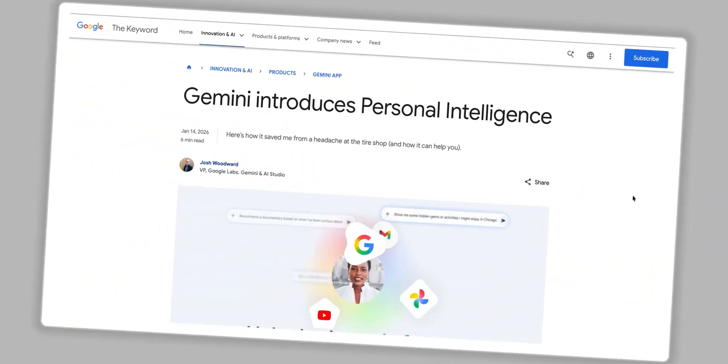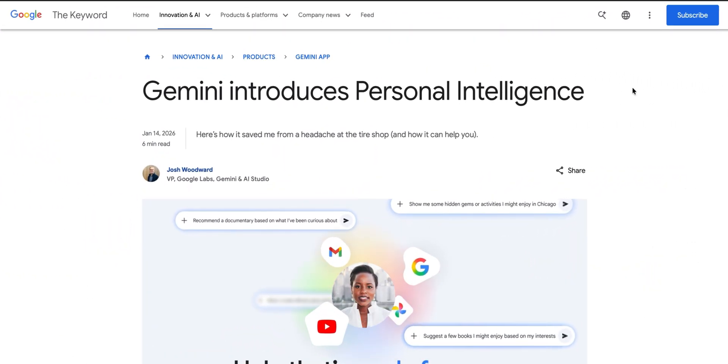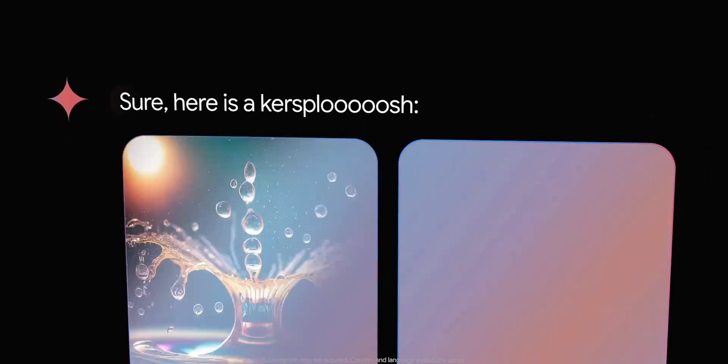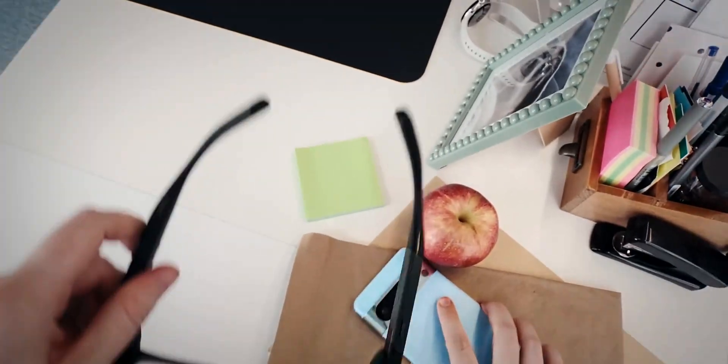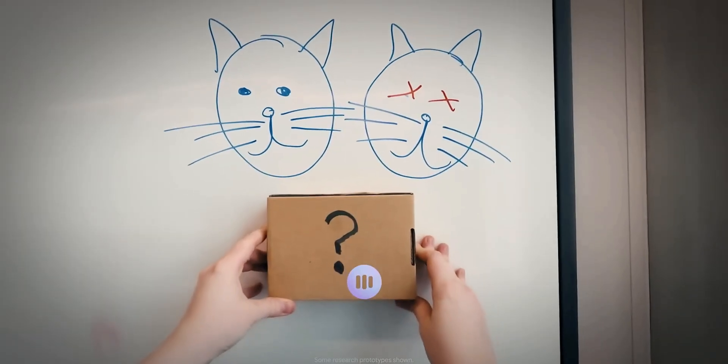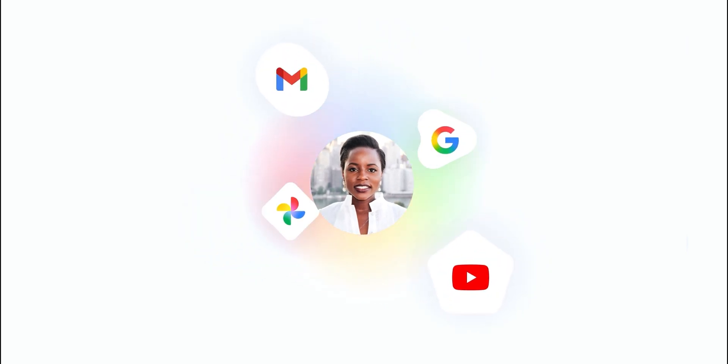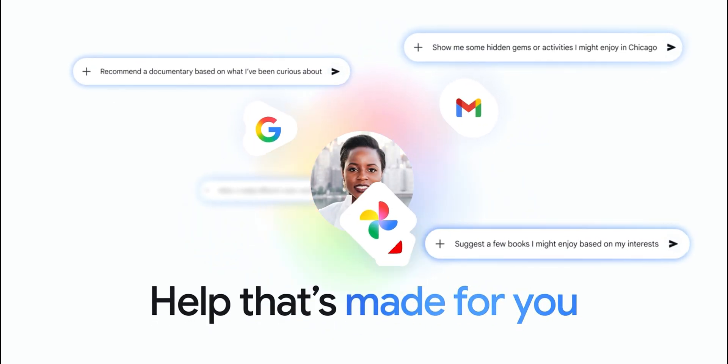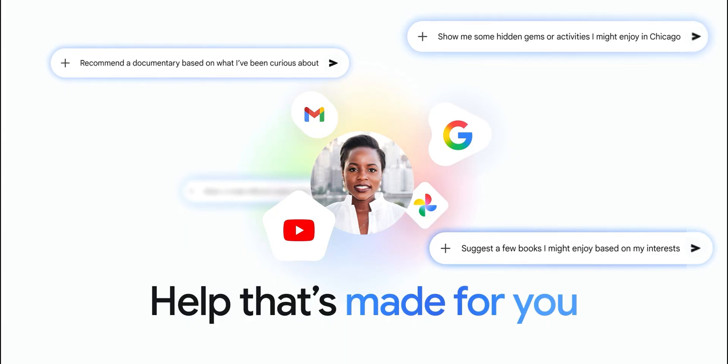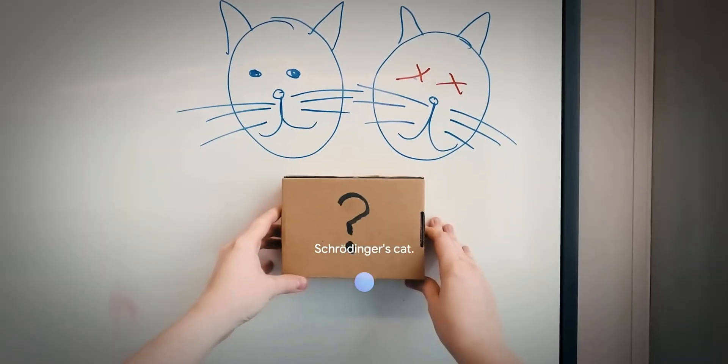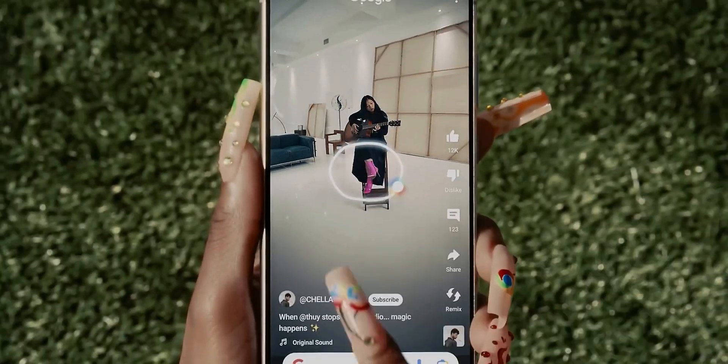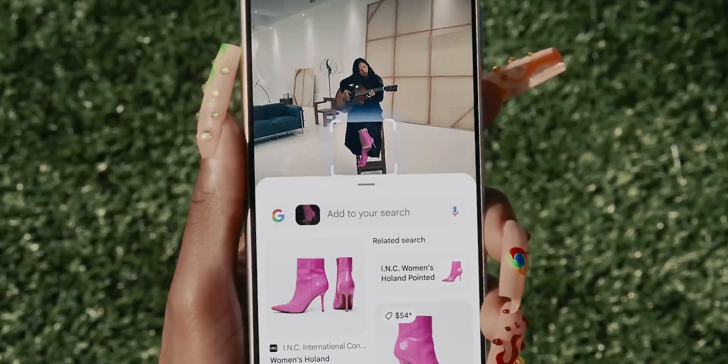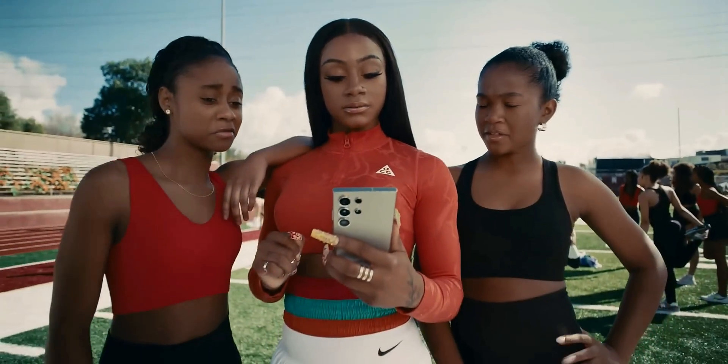Google just launched a major beta update for Gemini called Personal Intelligence, and it's a total game changer for how we use AI daily. With a single tap, you can now securely connect Gemini to your Gmail, photos and search, allowing it to move beyond general facts and start providing answers uniquely tailored to your actual life. It's no longer just a chatbot, it's a proactive partner handling the mental heavy lifting for you.